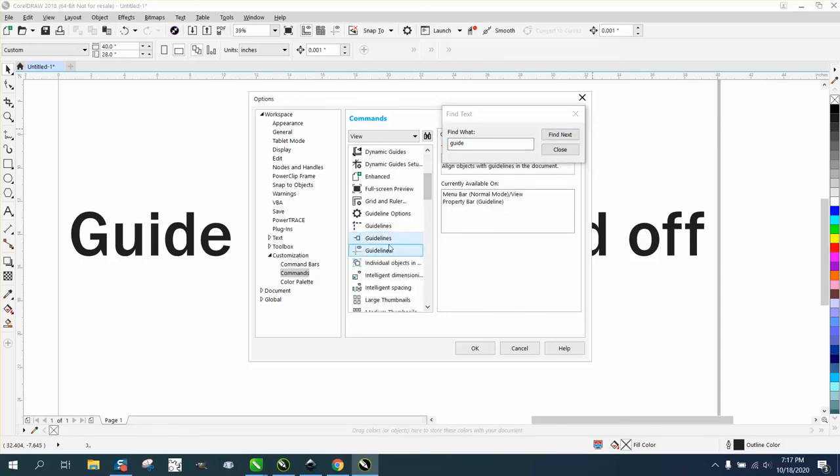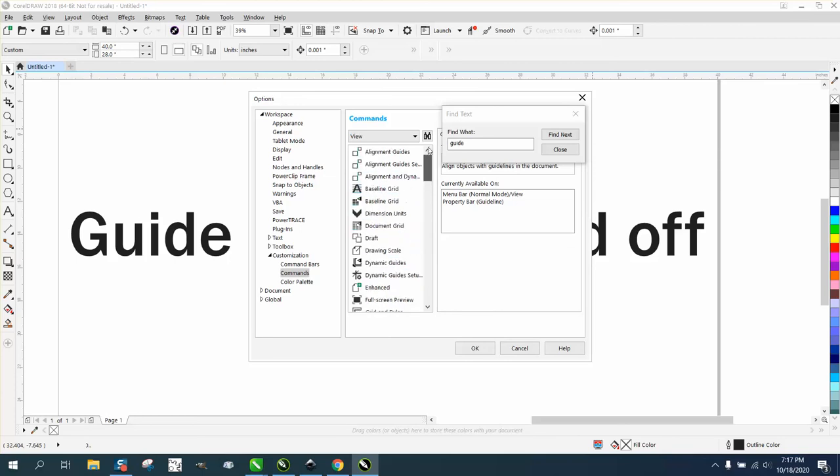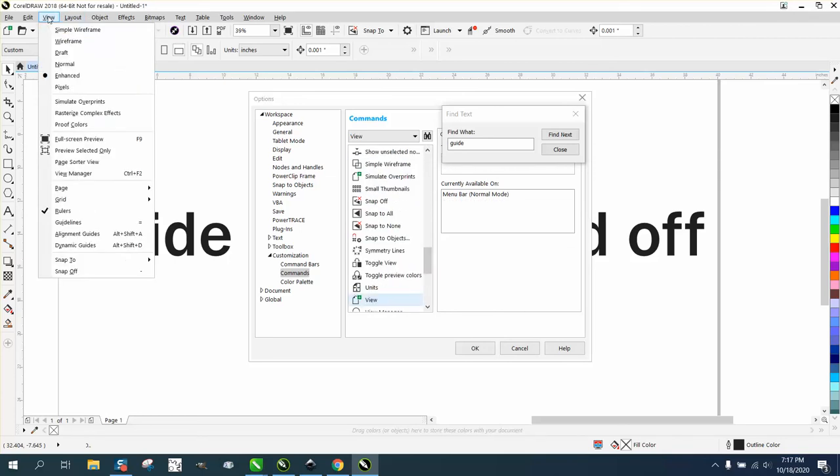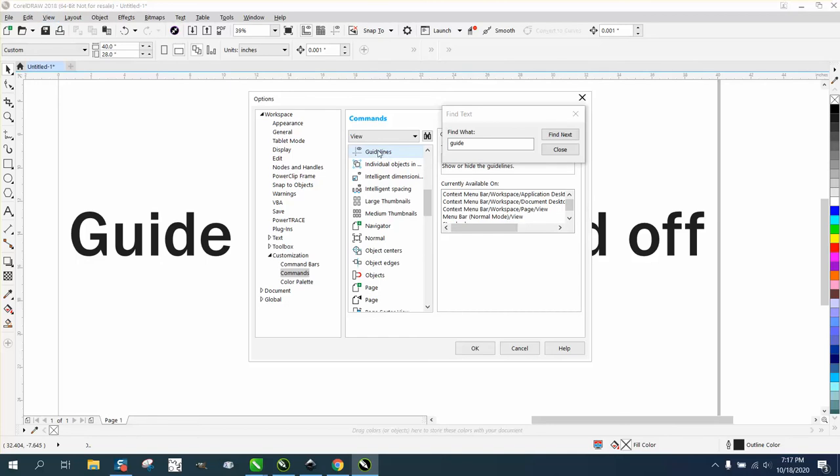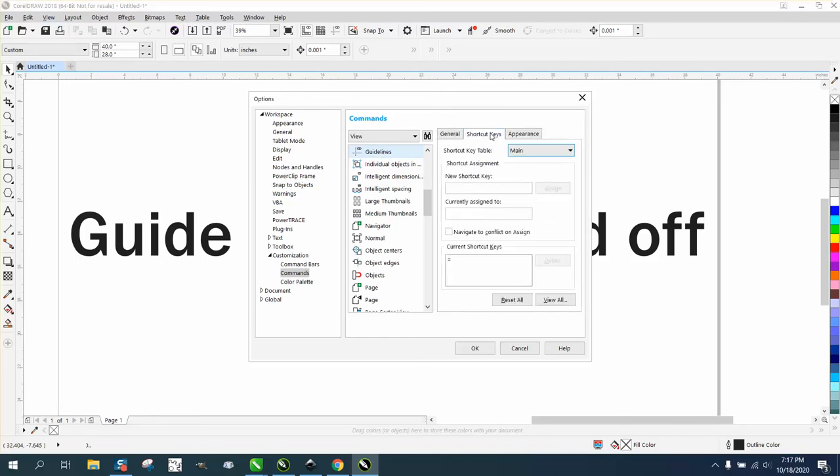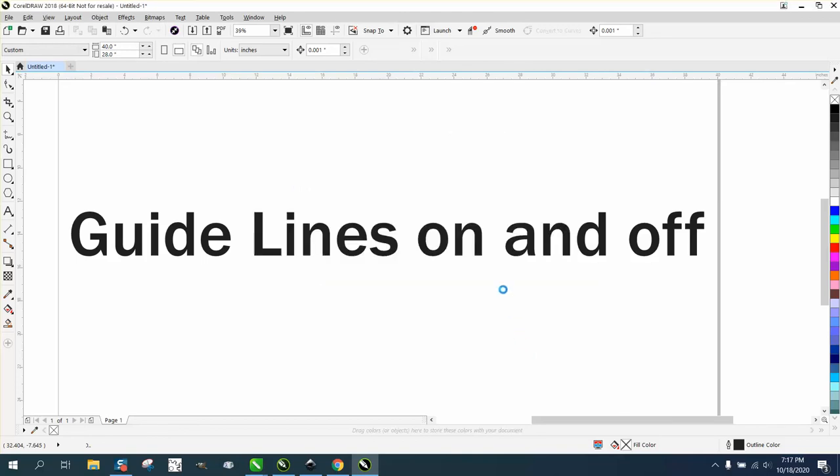You can always go up to the object you're looking for and just hit Guidelines, and it'll bring it up. Then you just close that out, set the shortcut key, and you can see I've already got it assigned. Anyway, I hope that answers those questions, and thank you for watching.